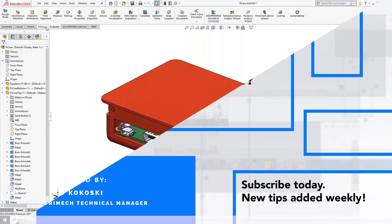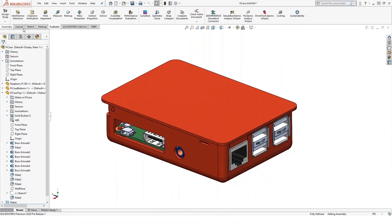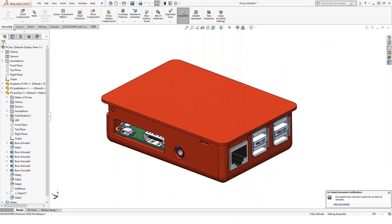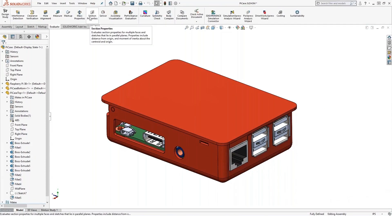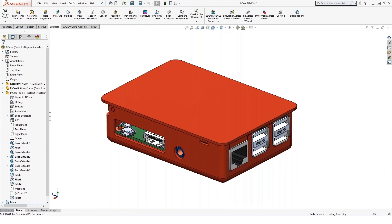Most of the measure tools in SOLIDWORKS are found in the Evaluate toolbar. If we come up here to my assembly toolbar, we have Evaluate. A lot of the measure tools are found up here in my Evaluate toolbar.